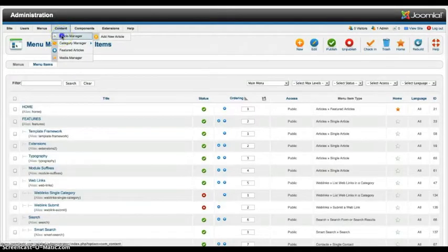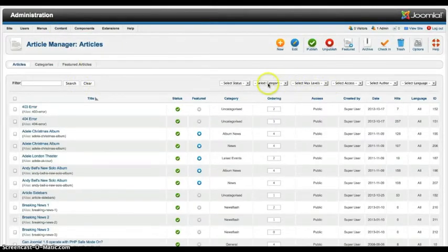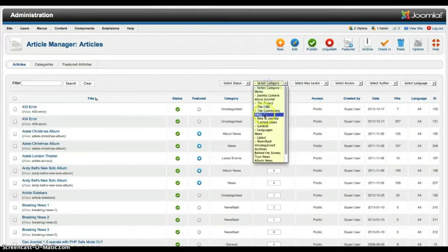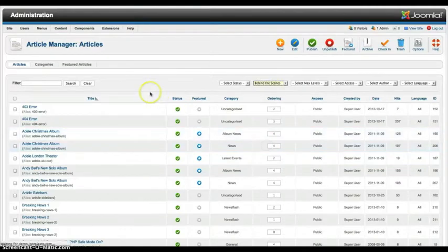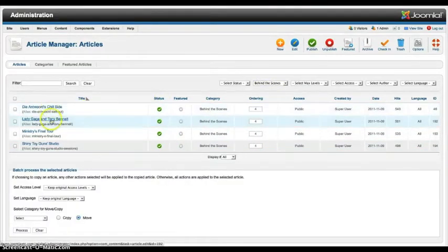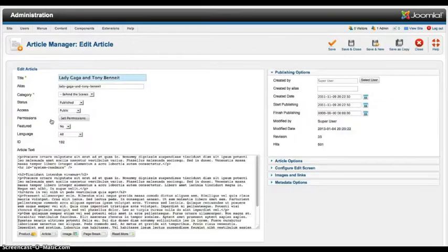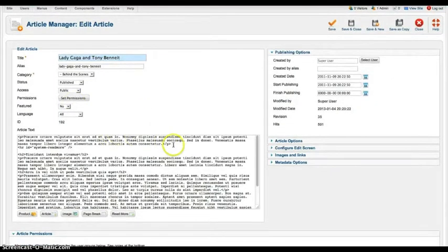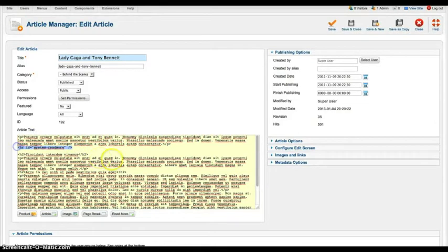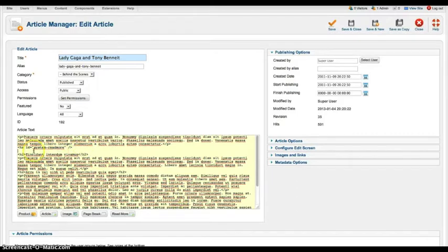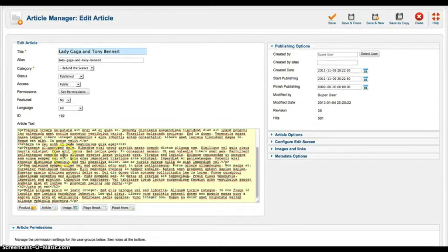And now let's look at the article manager. And let's just go ahead and set this for category behind the scenes. And let's look at the Lady Gaga and Tony Bennett. So as you see here we have a P class with our intro text. Then we added the system read more. And then we have our more down here by using H2s for title classes and P for paragraph. And that's it.